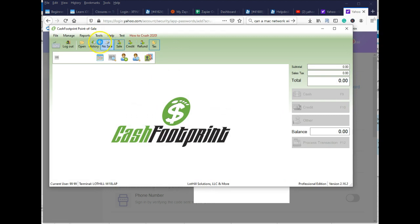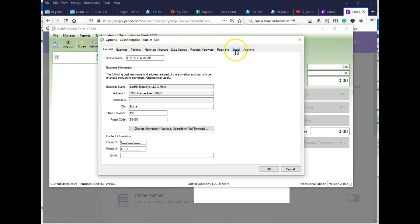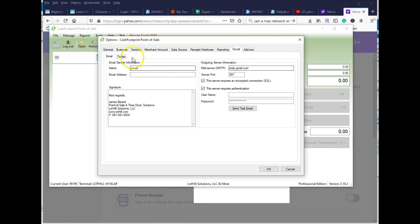You'll go to Tools, Options, click on the Social tab, and then on the Email tab, you'll put in your Yahoo credentials.